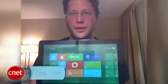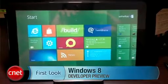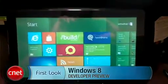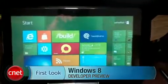Hi, I'm Seth Rosenblatt for CNET and in my hands I'm holding the Windows 8 Developers Preview tablet based on the Samsung 700T1A.